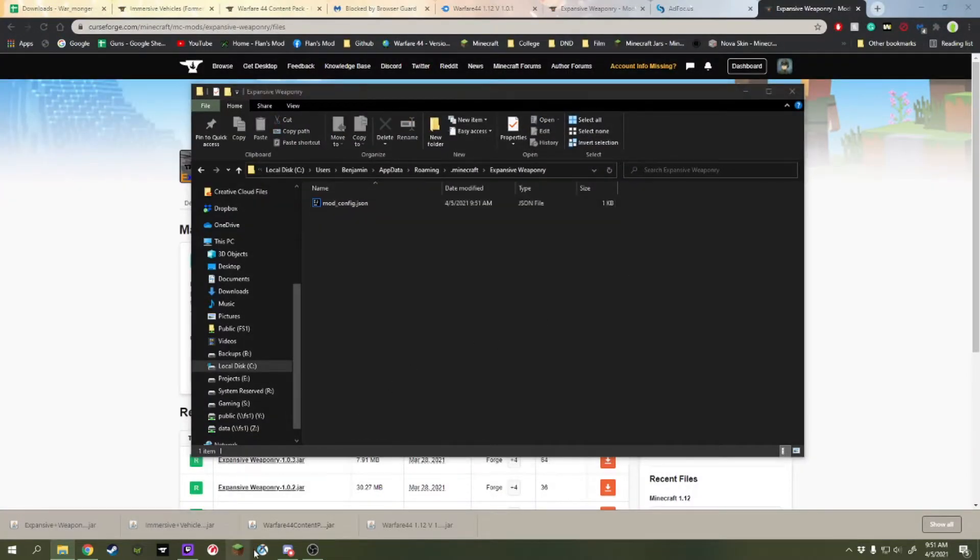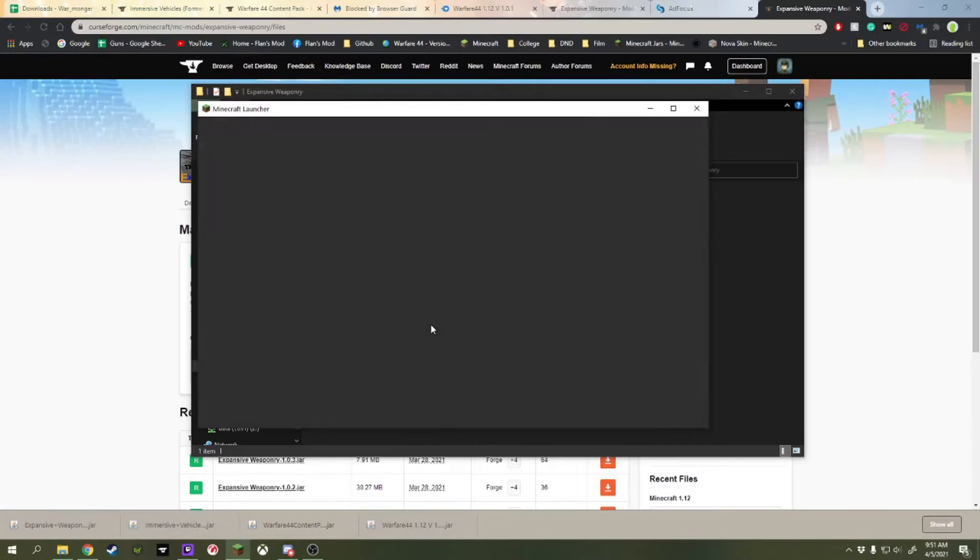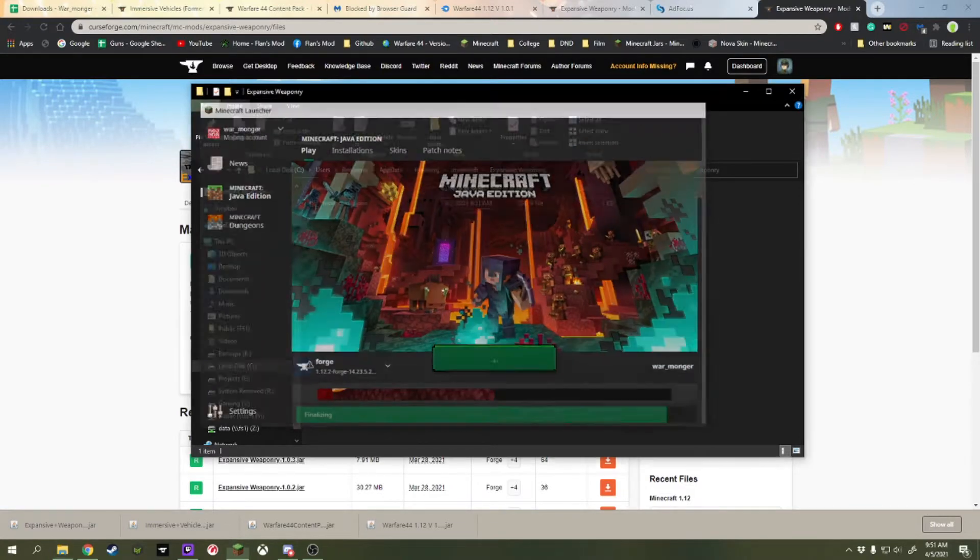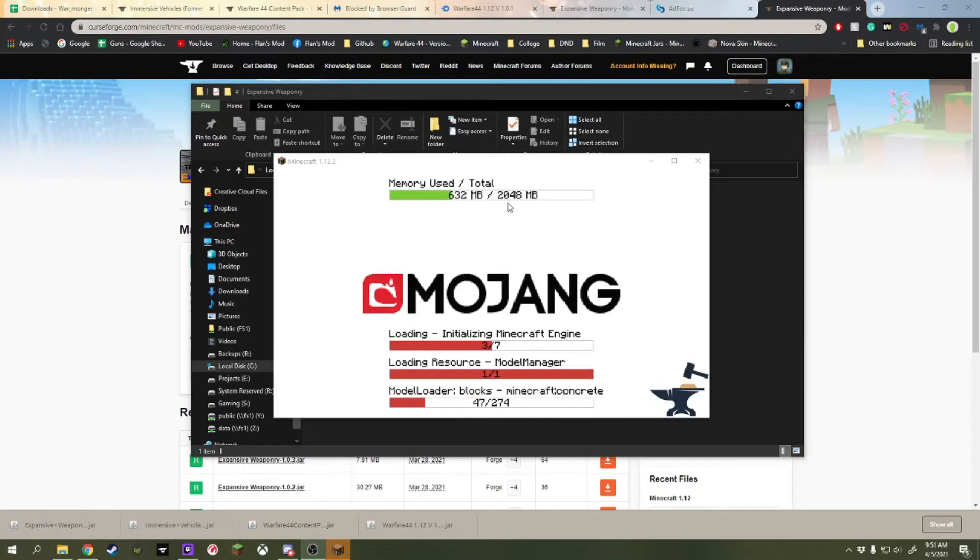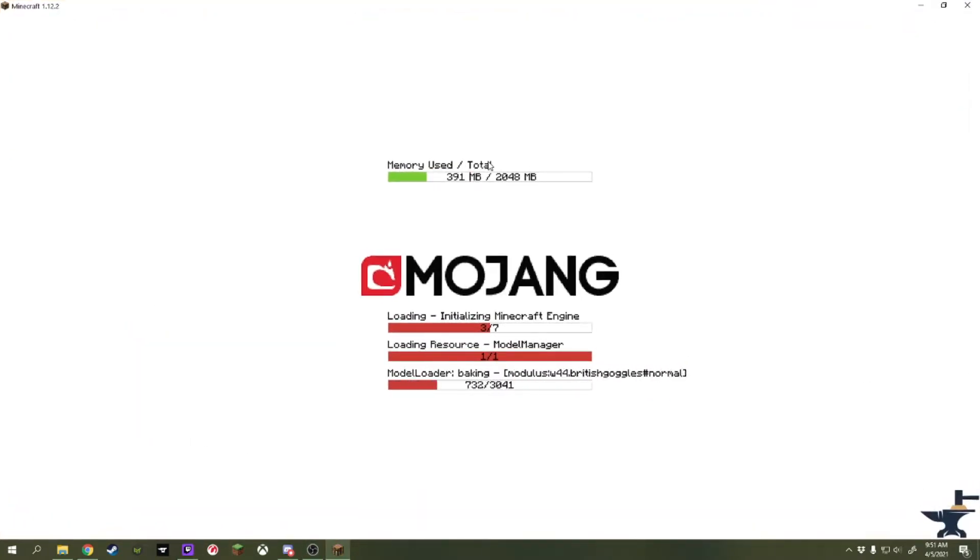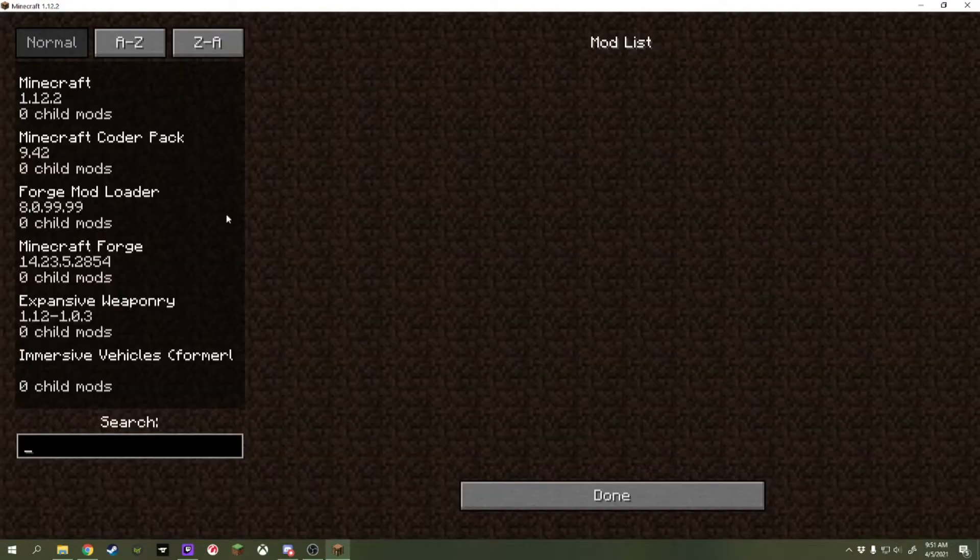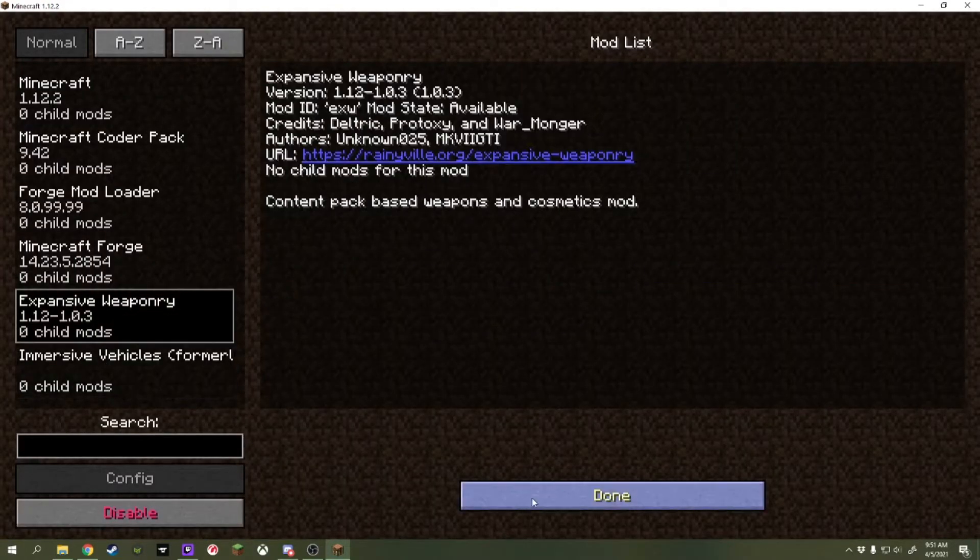Now, we can open Minecraft again. Okay. So, here's our mods are loading. And we go to the Mods folder and we can see that we've got Immersive Vehicles and we've got Expansive Weaponry.